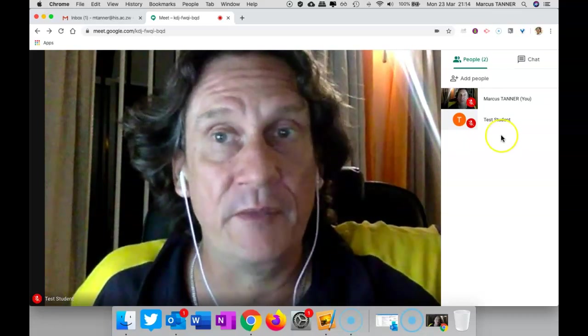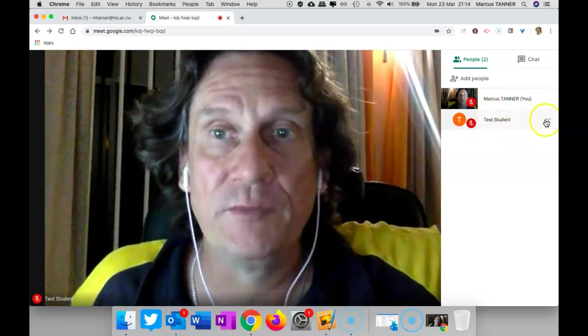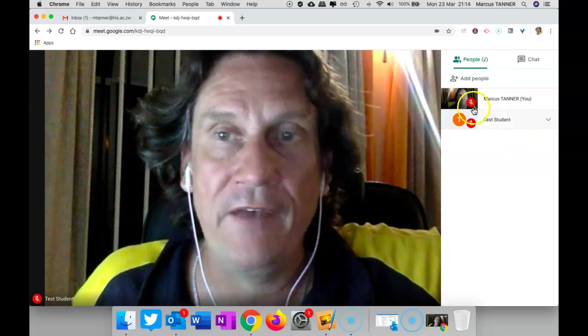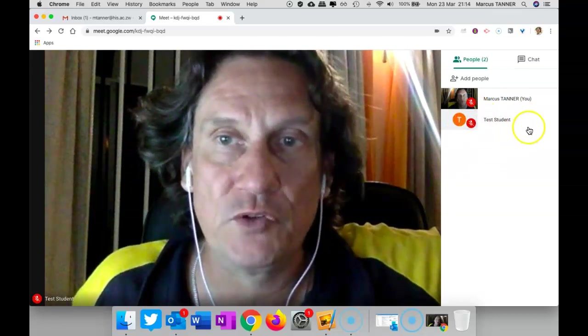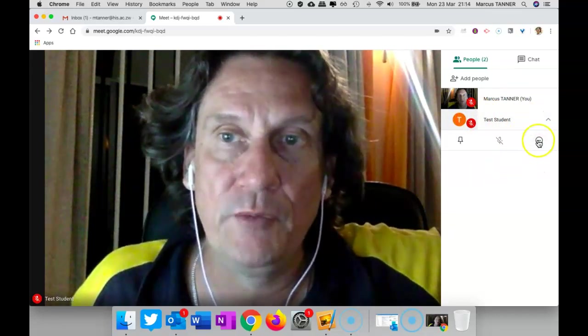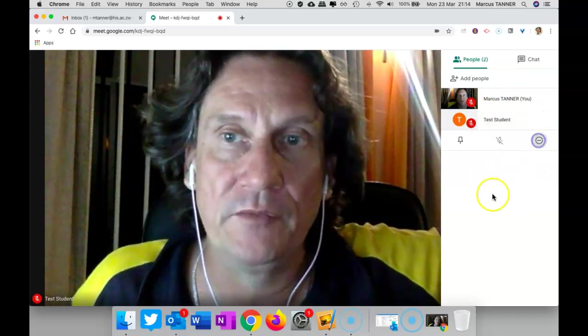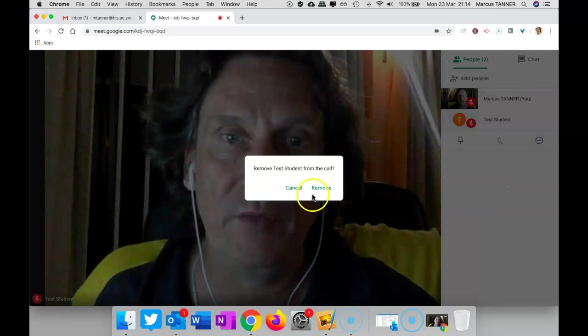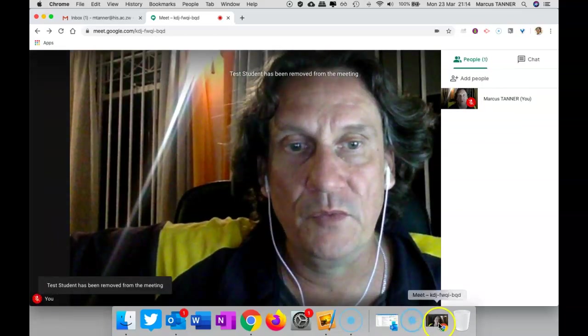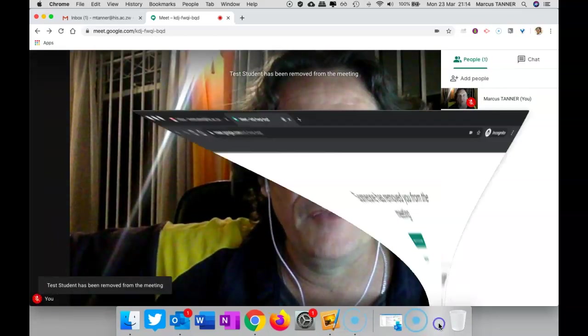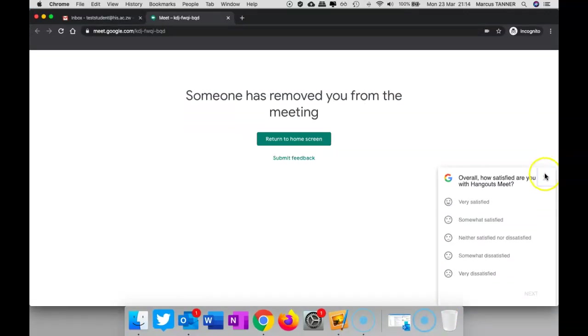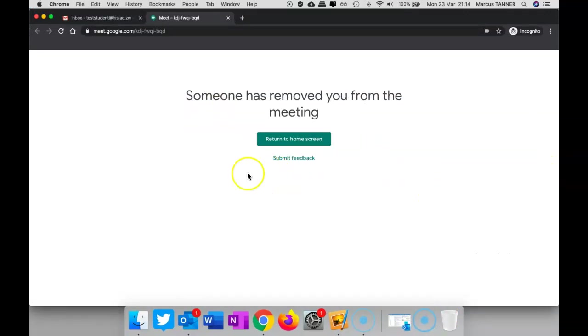All right. So that's setting up a meeting on the fly. Just remember to have all your students leave first. If you want to boot them out, you can go ahead and remove them from the call. Because once they're removed from the call, they can't rejoin the meeting. So just be aware of that as well.